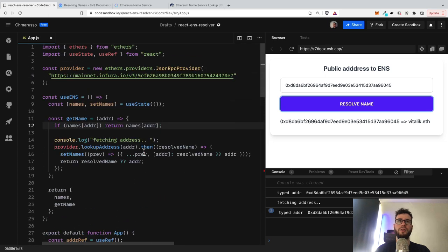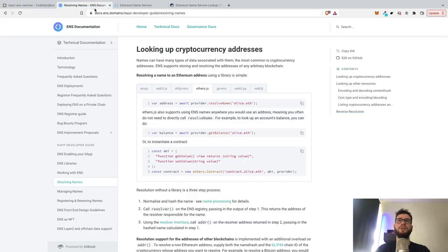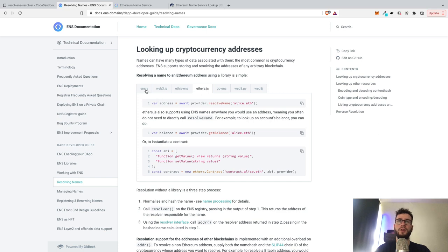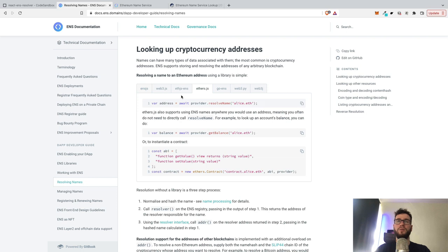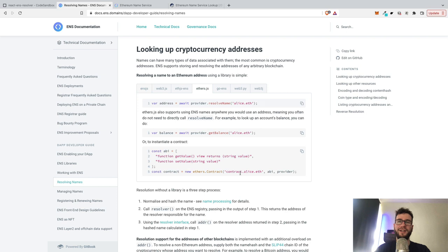You can use ethers, you can use some other libraries. There are a lot of options. You can use ENS.js library, ethers, web3, or any other, or you can even try to get the names manually by just interacting with the contracts.